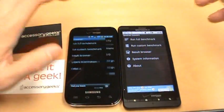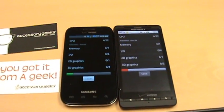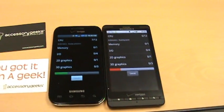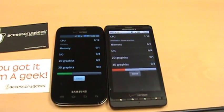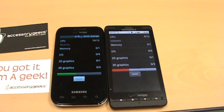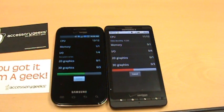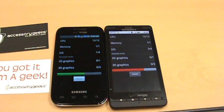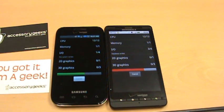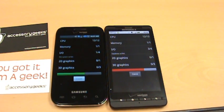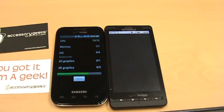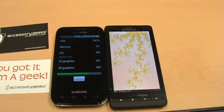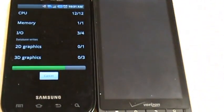Here we have Quadrant Standard, and this should be interesting because on the Epic and Droid X test, the Epic did much better in terms of 3D graphic performance and frames per second. What we are seeing here is both phones are taking a lot of time in the read write.